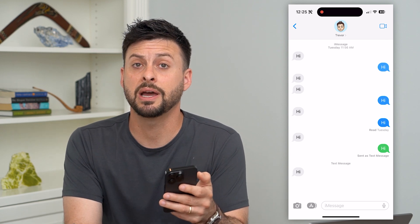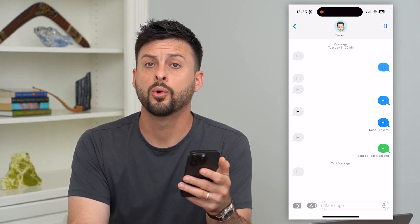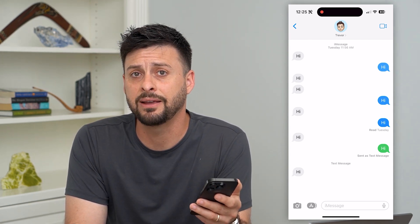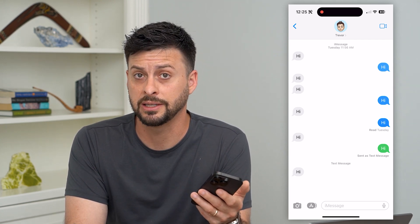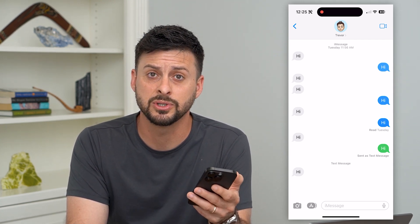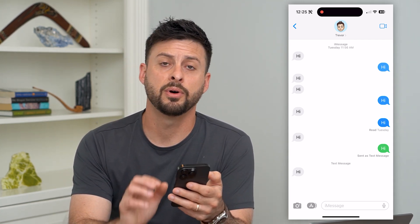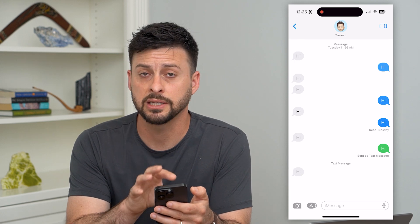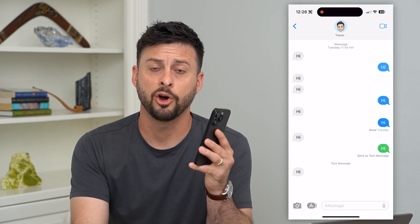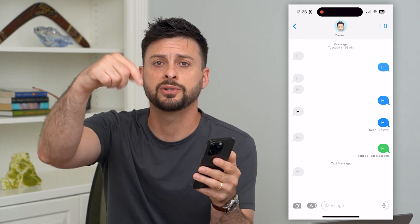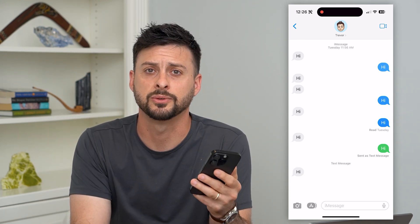Keep in mind they may still have those photos on their device, or they may have saved those photos to their gallery before you tried to delete them. So this doesn't necessarily work for the other person, but for your text message thread they'll be deleted. Hope this helps — if you have any questions, leave them in the comments down below and I'll catch you on the next one.